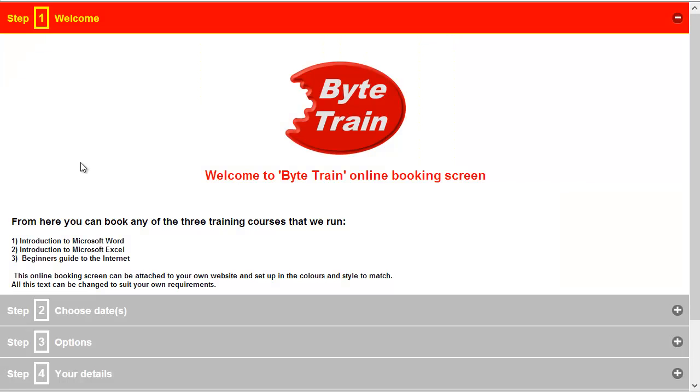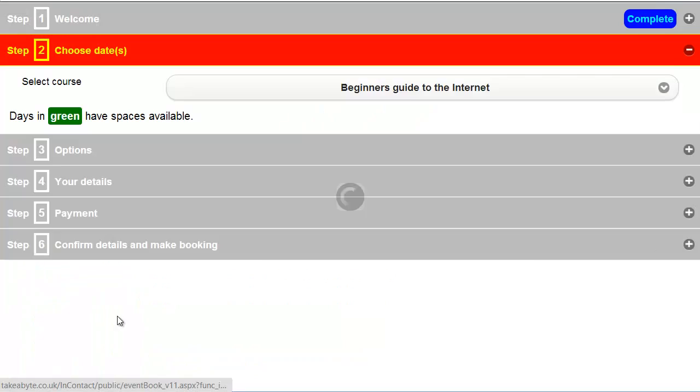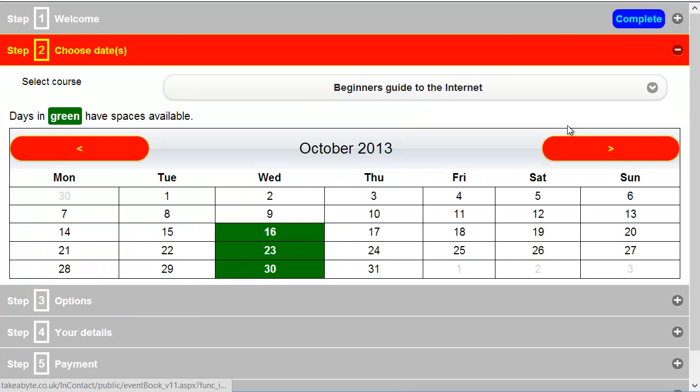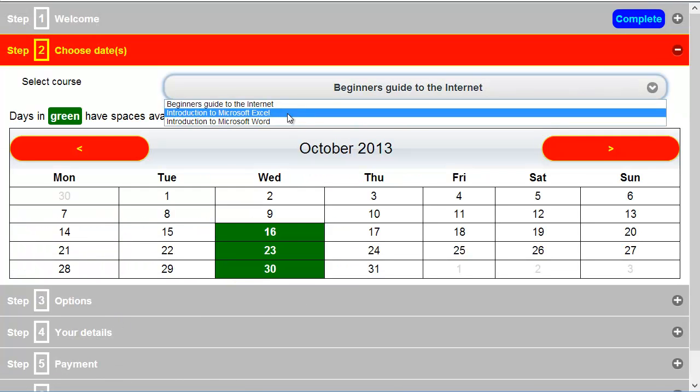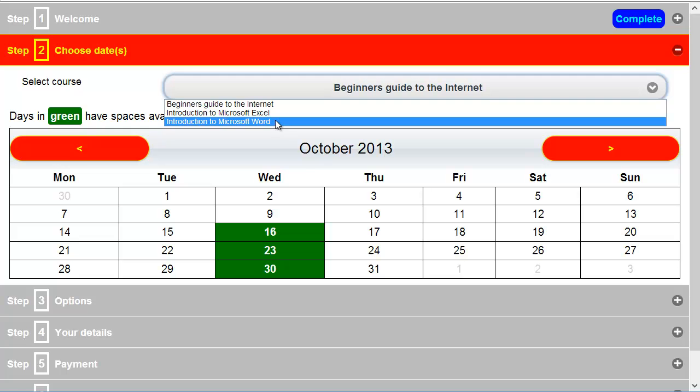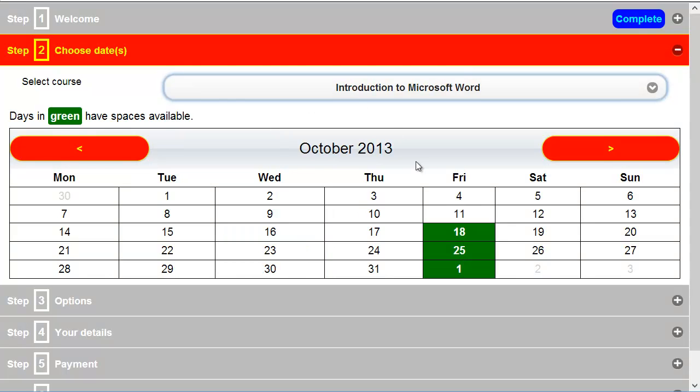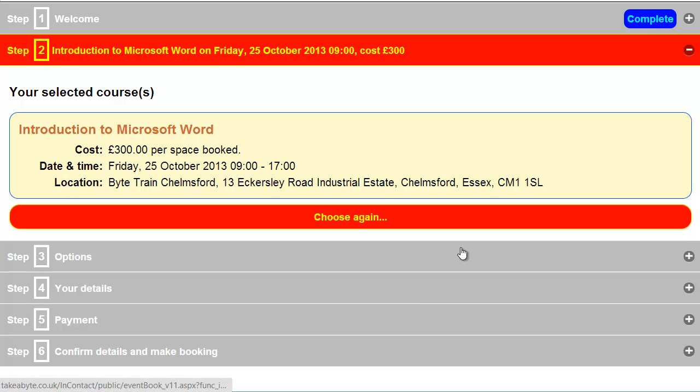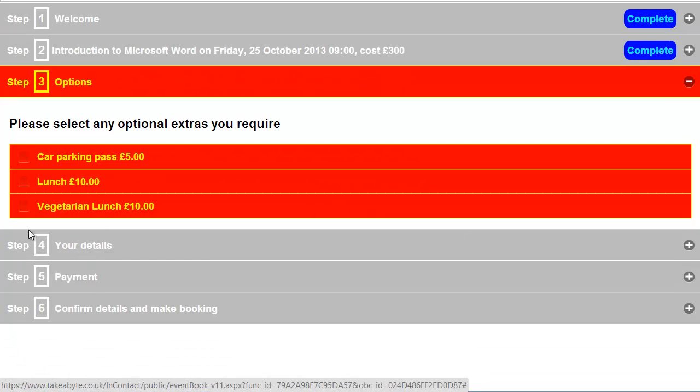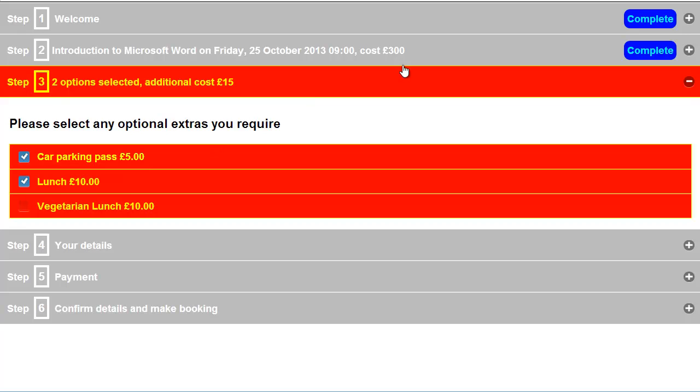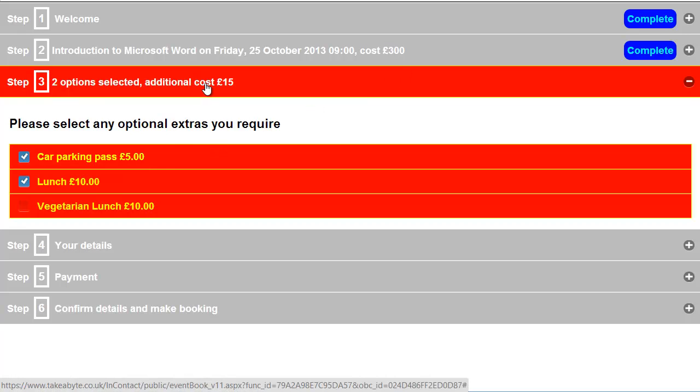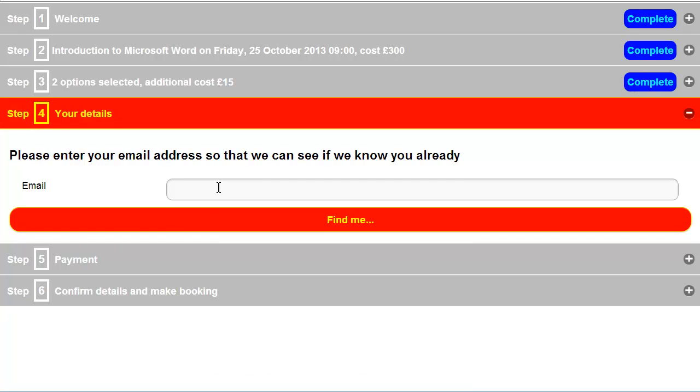What I'm going to do now is demonstrate that promotional code in use in the online booking system. So I'll go through and select something in the online booking. So we'll use the introduction to Microsoft Word and we'll book say the 25th. And I will have car parking pass and lunch because those are additional options. You'll see how that's added £15. There's the cost 300 and it's added £15. I've prepared someone here already to save me typing in all the details. So let me just enter that now.